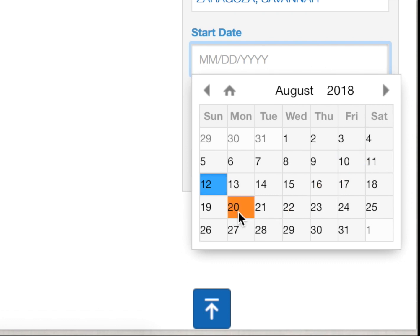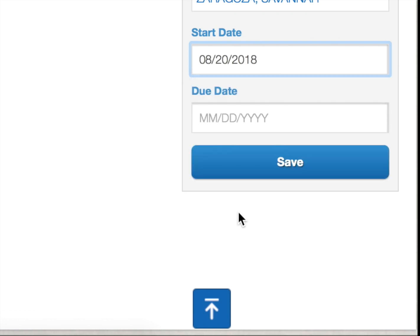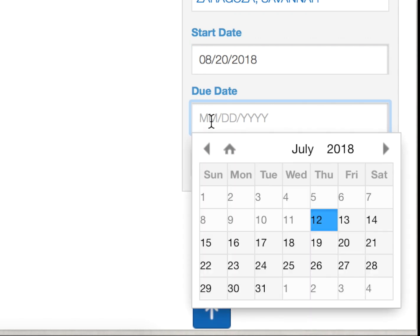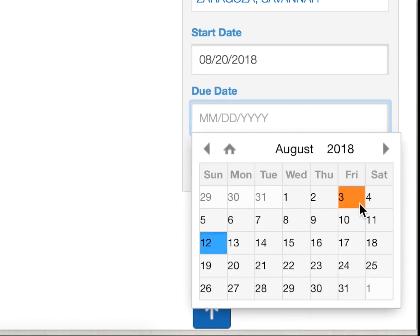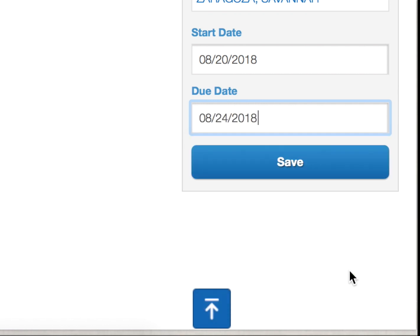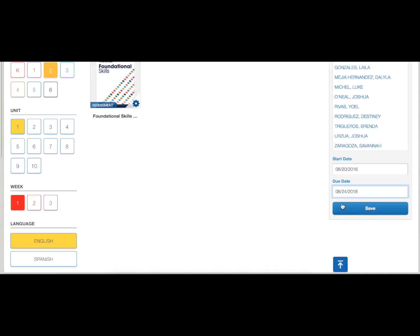You can pre-select the date as you plan for the whole class or small group administration. The first date you select is the first date this specific assessment will appear on your student's assignment log when they log on to Benchmark Universe. The second date you select is the date the assessment will no longer appear on their portal. Click Done, then click Save.